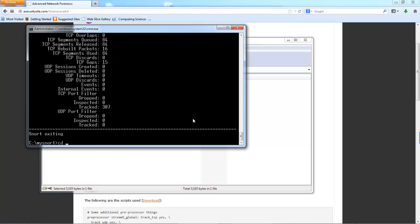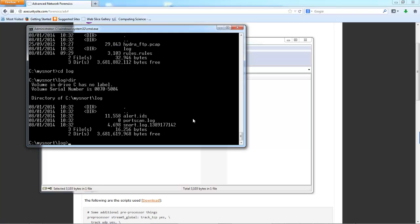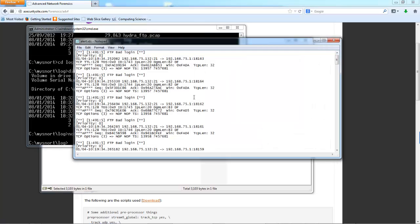A lot of malicious activity going on in there. So this is the alerts that we just actually created.